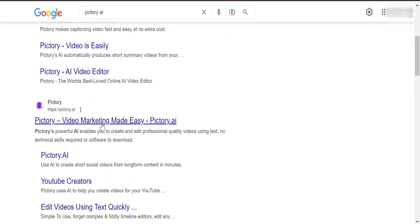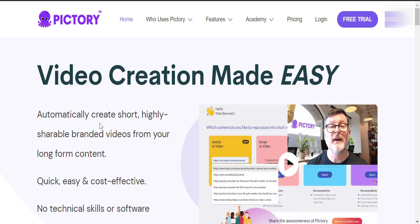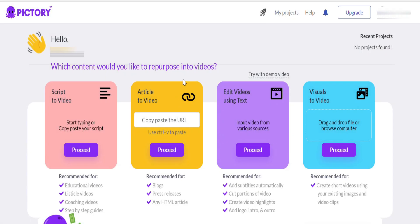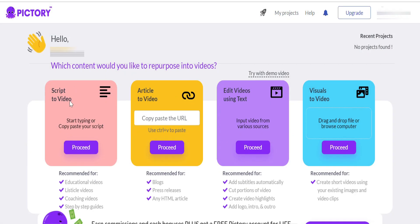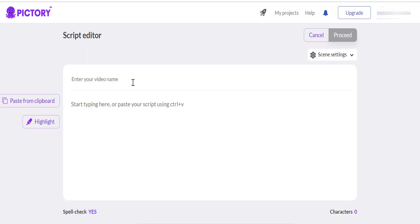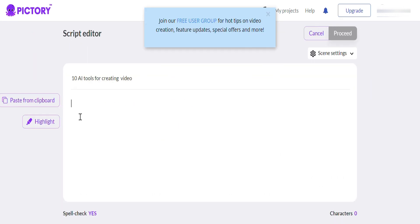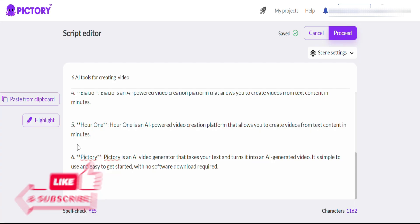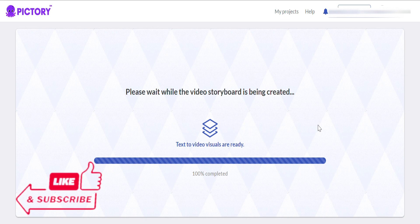Now, to create our video, we are going to use an amazing AI tool called Pictory. Click on free trial and sign in with your Google account. Here you will get four options. Click on script to video. Give your video a title. Paste the script here which we copied from Bing. Choose template.